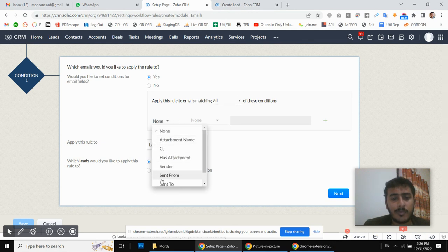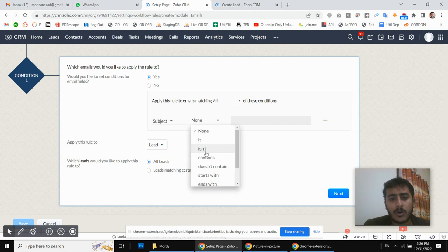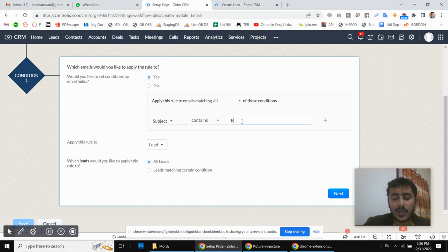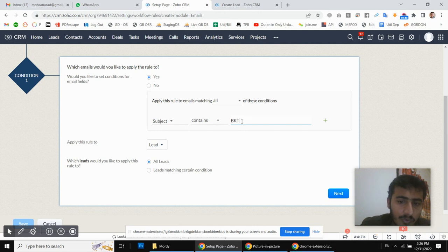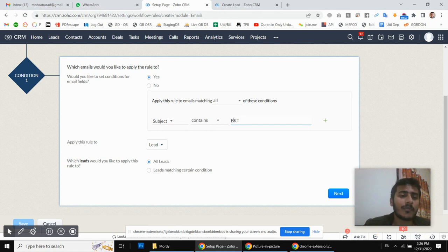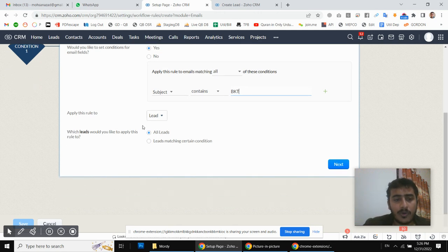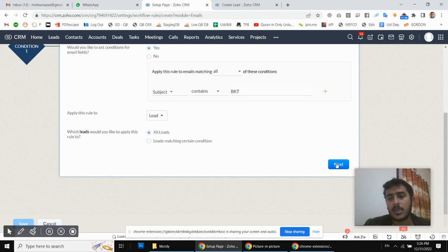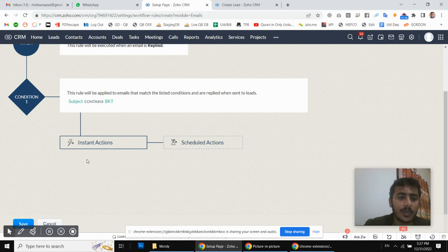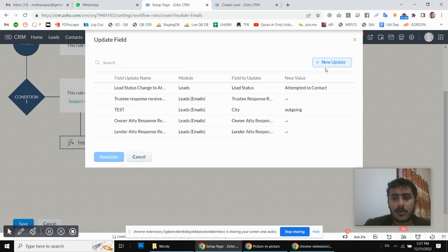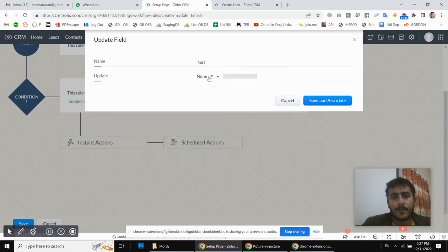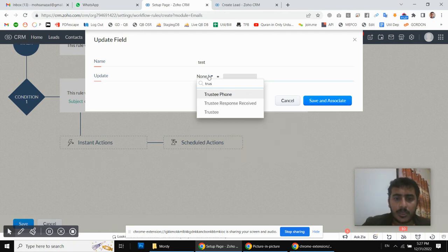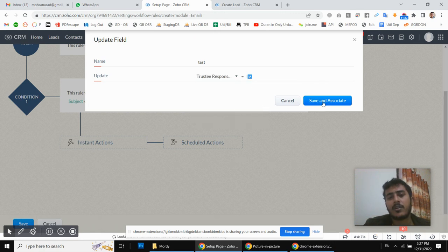I will say: if the email subject contains a unique value — in this case 'BK trustee email' — and we receive a reply for that outbound email, then we apply this rule to leads. We are sending follow-up emails for leads, so we select the Leads module. Then we update the field — we will create a new update action. Our field name is 'Trustee Response Received' — set to Yes. So whenever the trustee replies to our email, whether the initial or the first follow-up, Zoho CRM will trigger and update this checkbox.